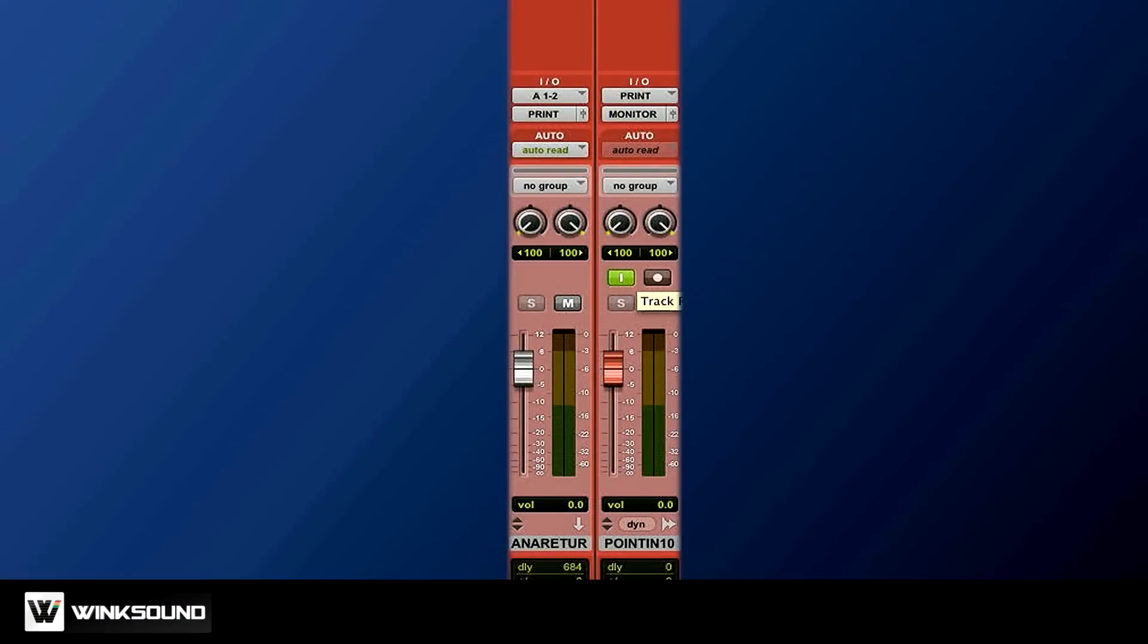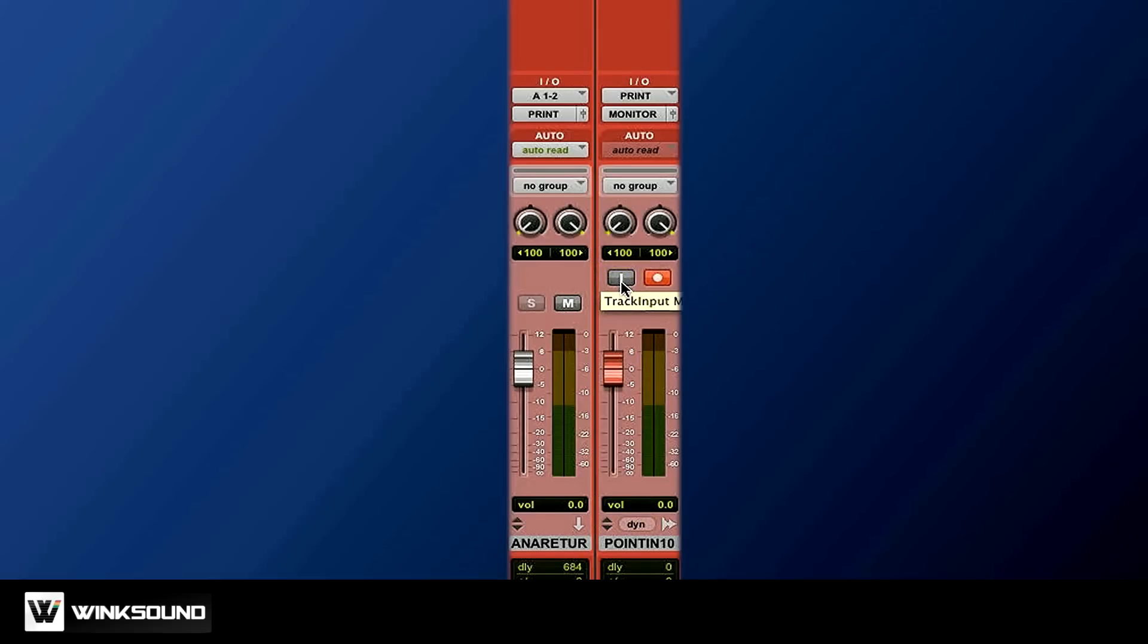Now if you press record, the whole mix will get recorded onto this track. Once you've recorded something, when you remove the input monitoring button, you are now listening to what you just recorded. So you can now compare what you recorded and what you're doing right now.